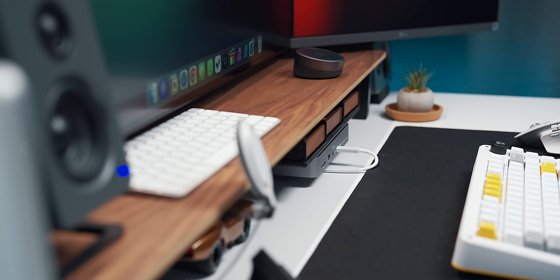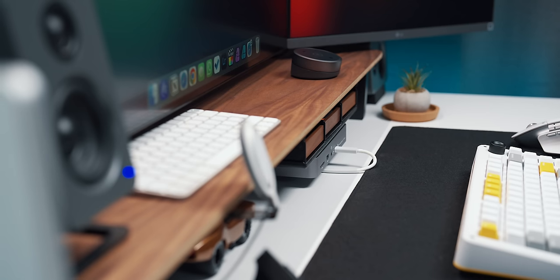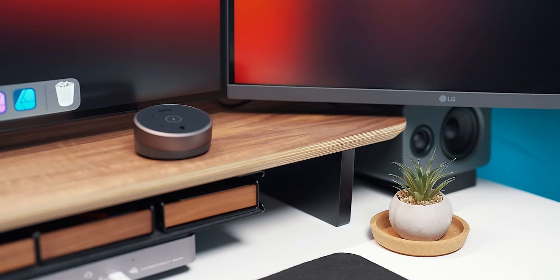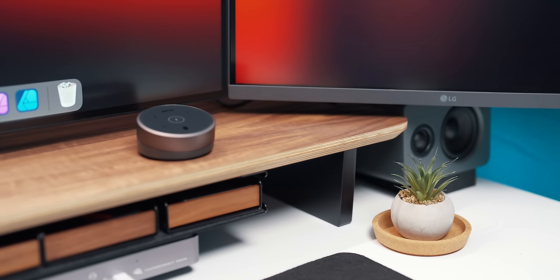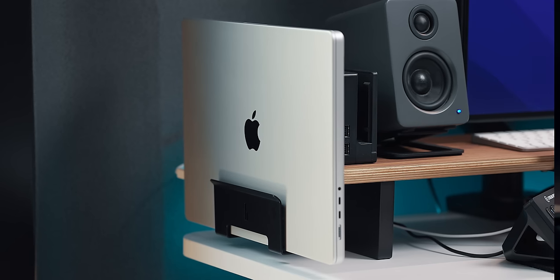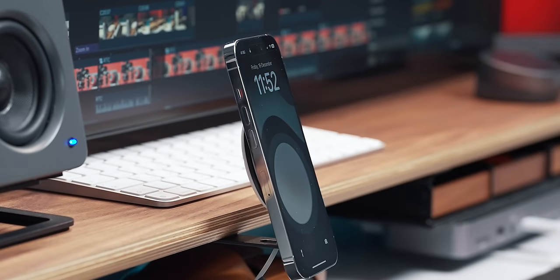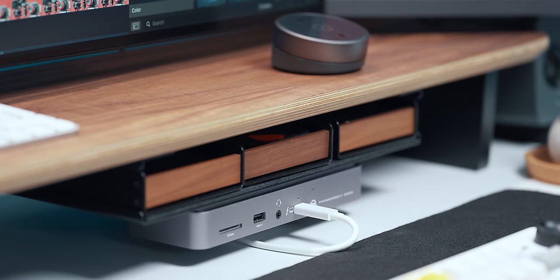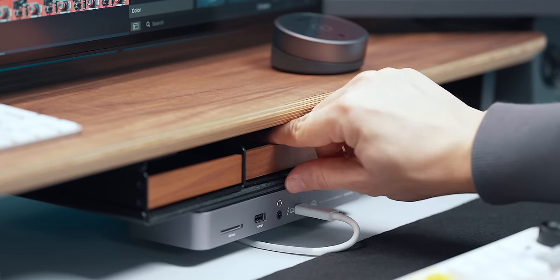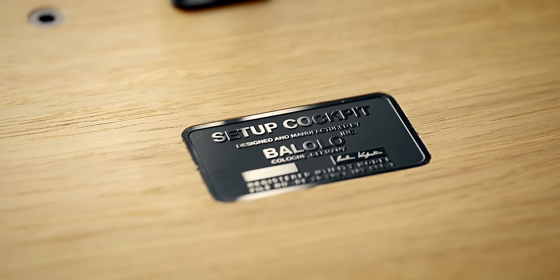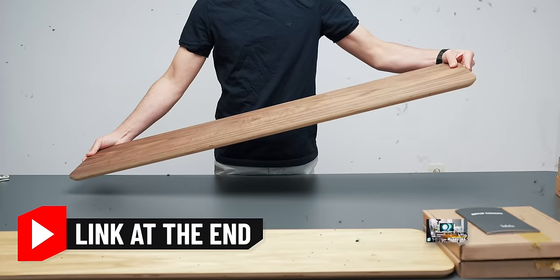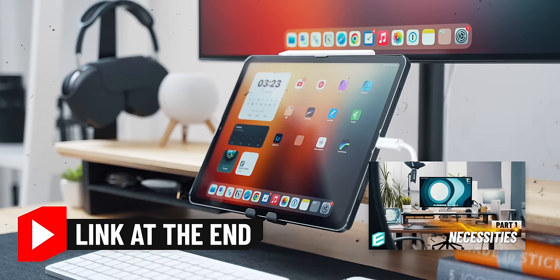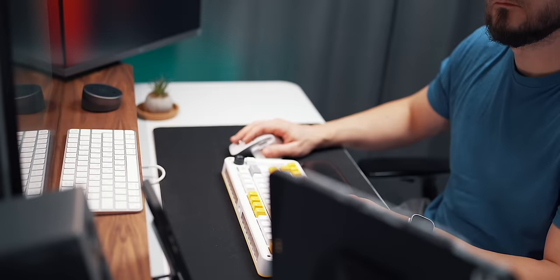On top of the tabletop, the piece de résistance is the Balalo set-up cockpit shelf in American oak finish. I opted for the floating laptop dock, a MagSafe iPhone charger, cable organizers, tray and catch-all trays. If you want to know more about this awesome Balalo shelf, and some other desk setup goodies and accessories, be sure to check out my desk setup essentials guide video, which I'll link at the end of this one.